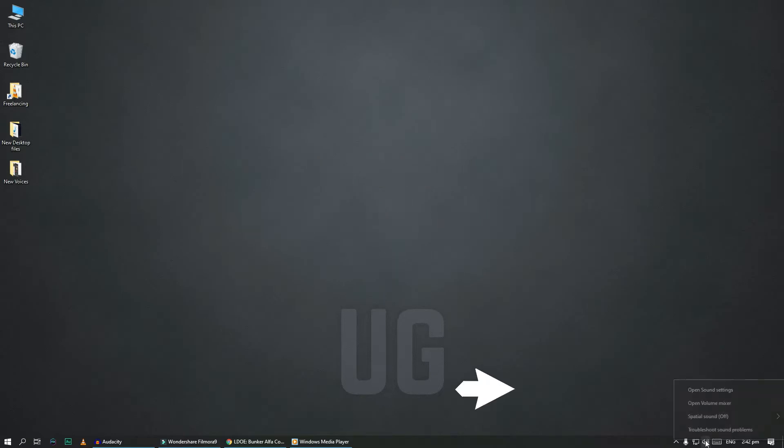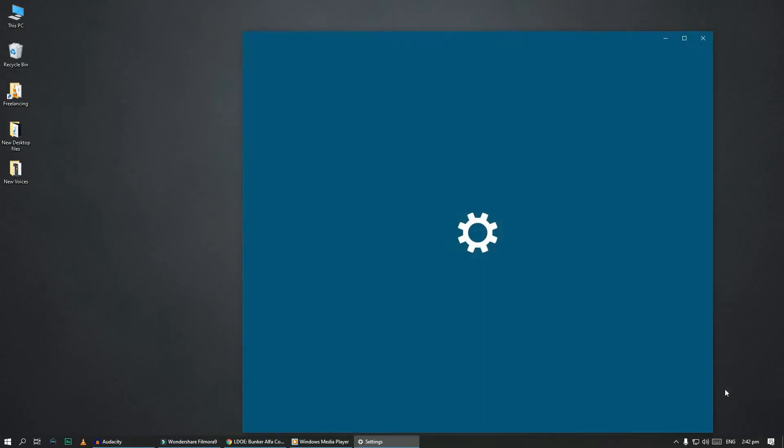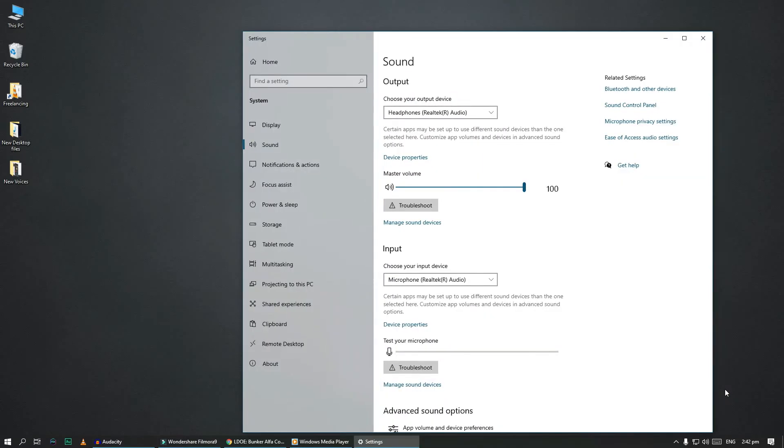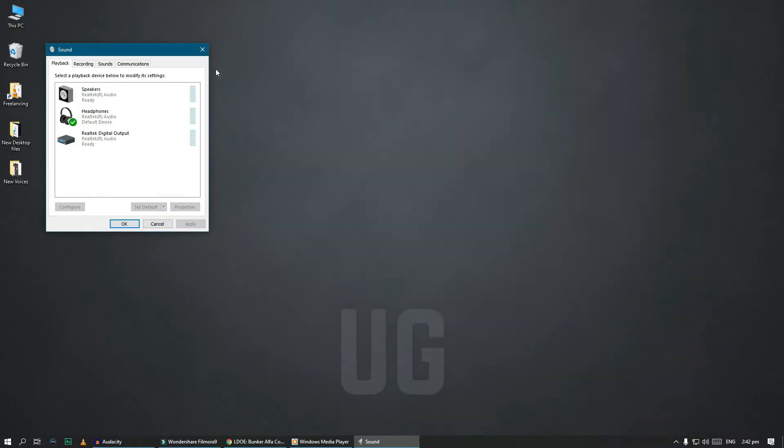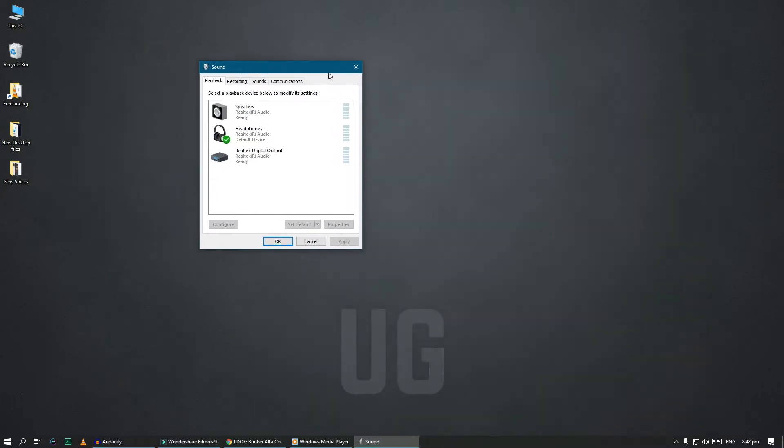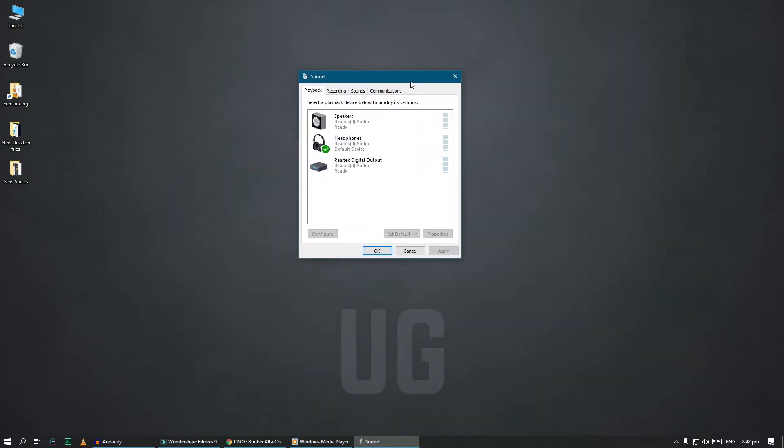Right click on sound icon in the task bar and then click on open sound settings. In the related settings, click on sound control panel.